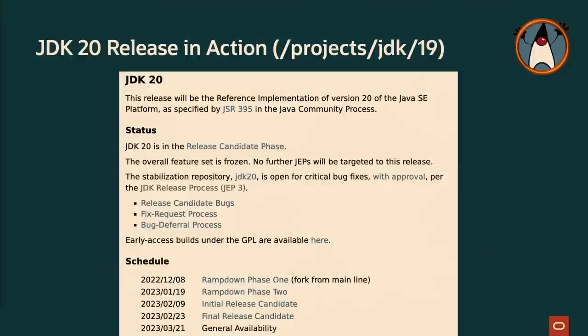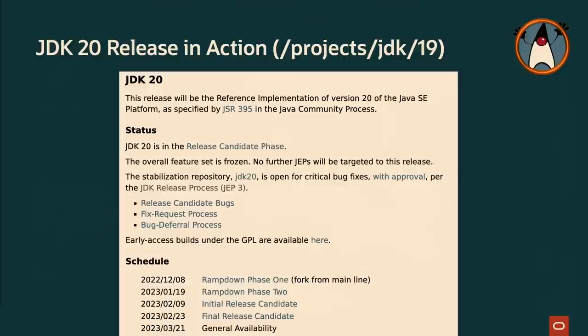JDK 20, this is the release in action, which we just released. The notable thing here is that you can see at the bottom there's a schedule. It goes through a series of ramp-down phases, and then it goes into a release candidate phase. So basically what that means is it gets a little bit harder and a little bit harder for something to make it into a release because eventually you need to freeze it before it goes GA, which for JDK 20 happened to be today. You'll see March 21st at the bottom. And then you'll see JSR 395, which was the JSR that specified the JDK 20 as part of the JCP process.